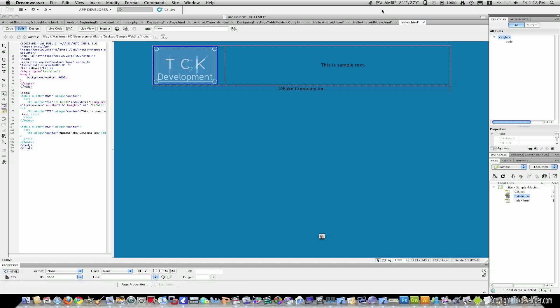Hello everyone, welcome to the Streamweaver tutorial. In this tutorial we will be covering div tags and CSS.